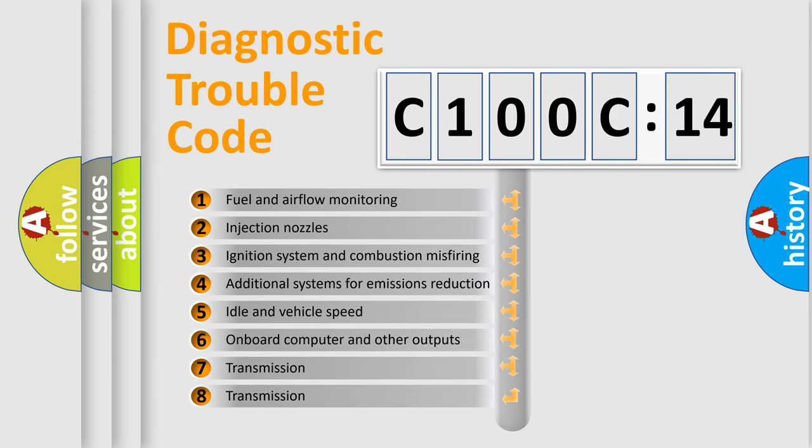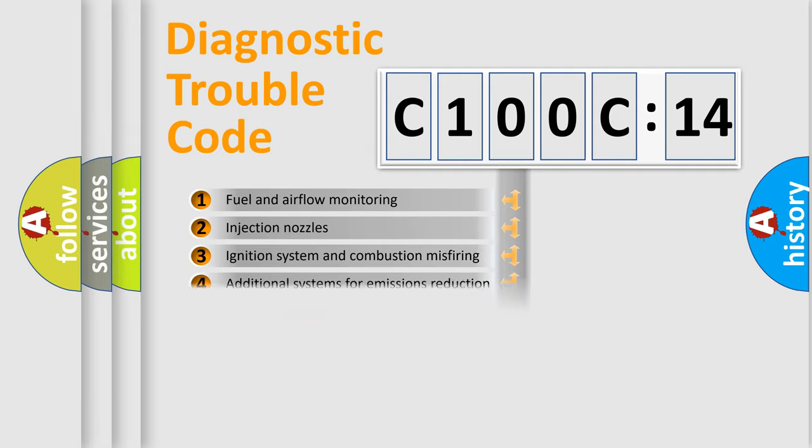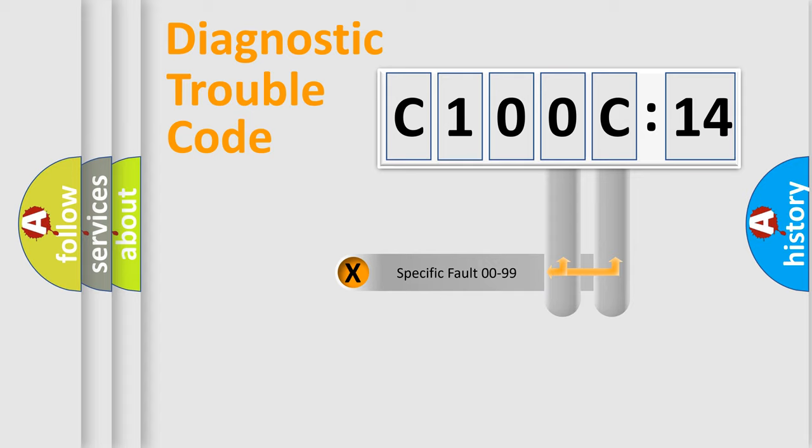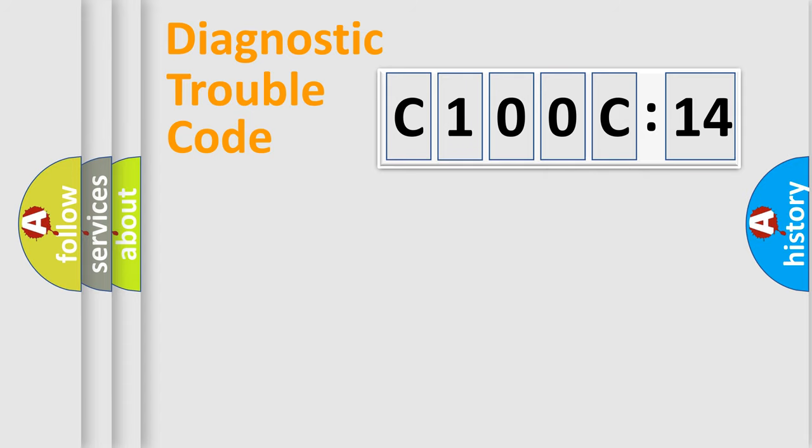The third character specifies a subset of errors. The distribution shown is valid only for the standardized DTC code. Only the last two characters define the specific fault of the group.